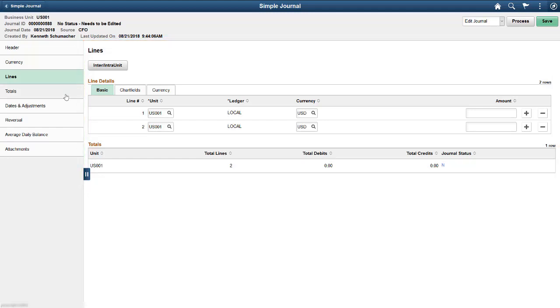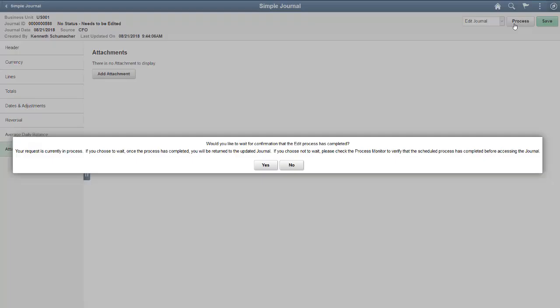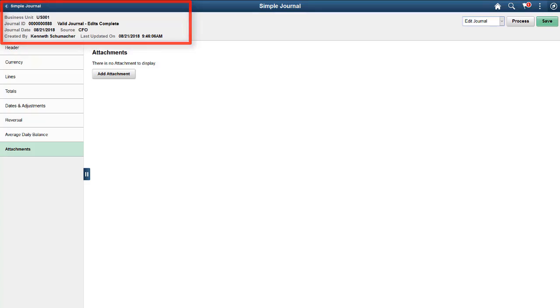You can add, modify, and delete attachments for journal lines. Once the edit process is complete, the status is indicated for the Journal ID, allowing Fluid users to edit the journal. Simple Journal Entry also supports Fluid Approvals. This completes our demonstration of the Fluid Simplified Journal Entry feature.